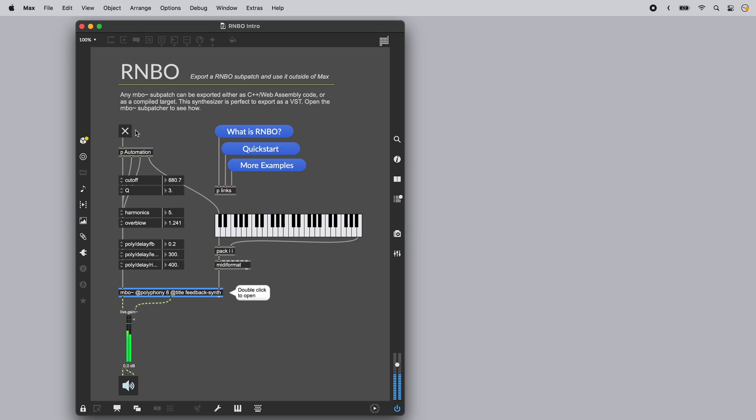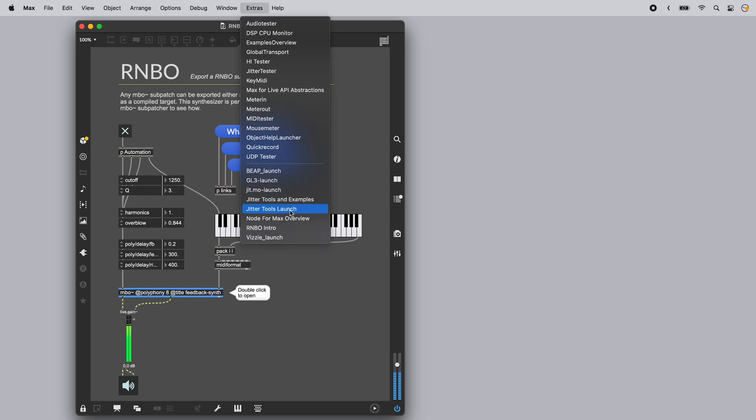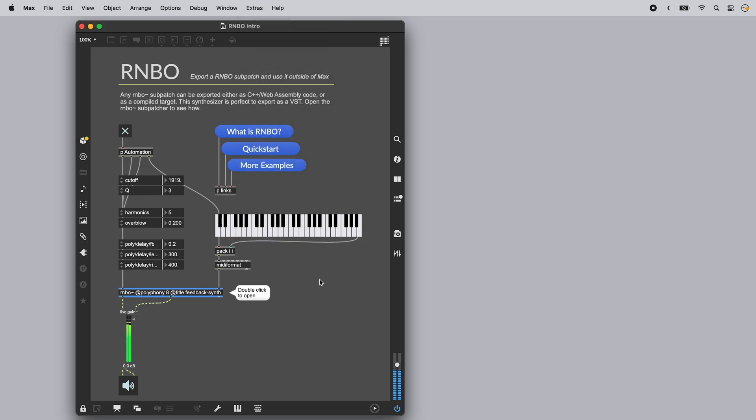Rainbow is all about making patches that you can export. This quick start patch contains a synthesizer that accepts MIDI notes and generates stereo audio. You can open it by selecting Rainbow Intro from the Extras menu.